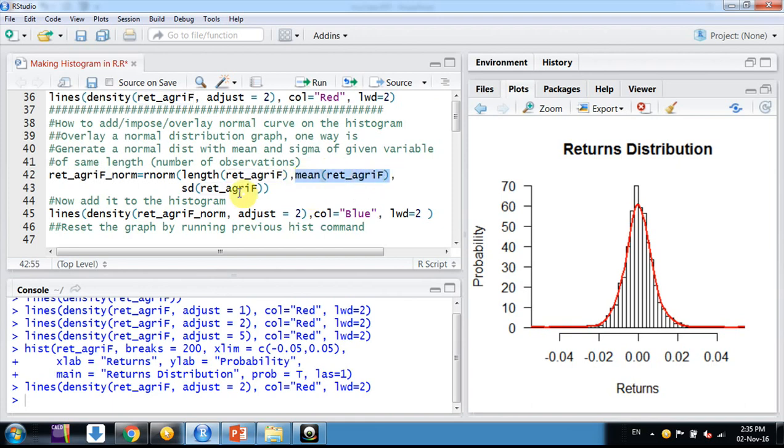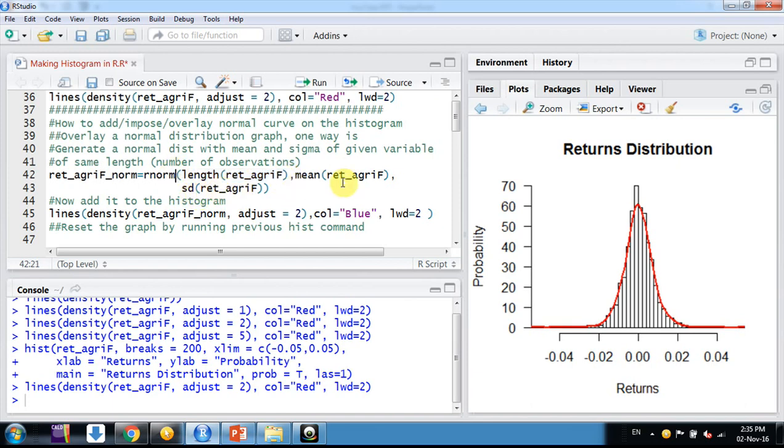What we do is identify its mean, identify its standard deviation, identify the number of observations, and generate a normal distribution of that length with that mean and standard deviation.